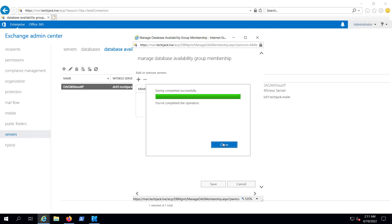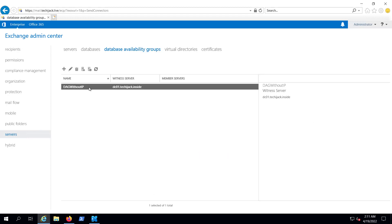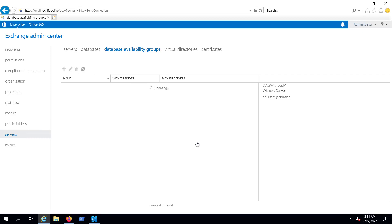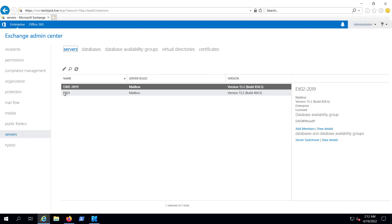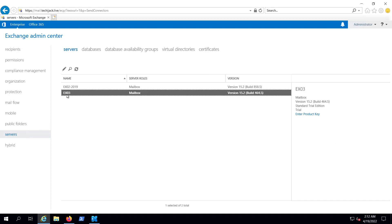Let me close it, and now let's try to delete the DAG. I will hit on Delete and click on Yes. Now the Database Availability Group is also deleted, and we have ex03 as a mailbox server. We want to delete this as well.